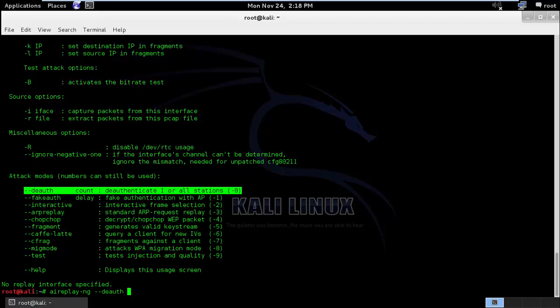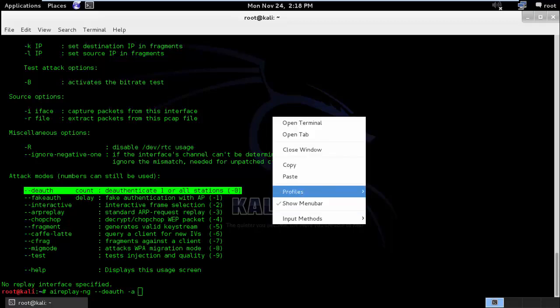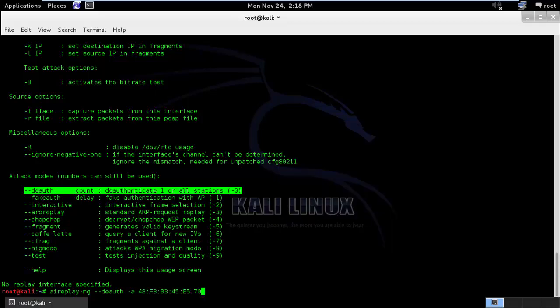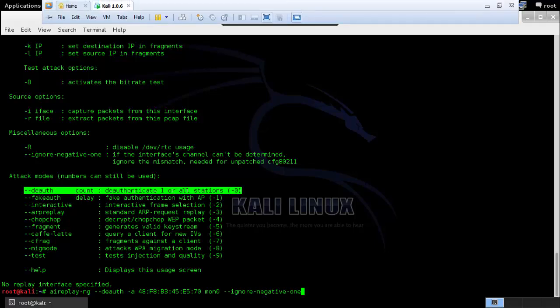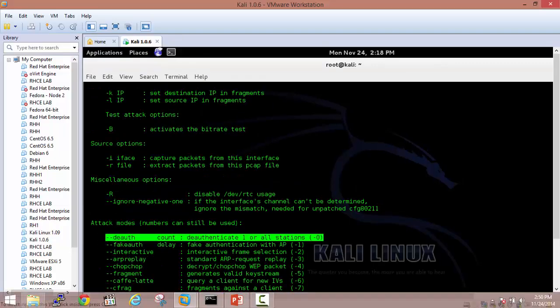I will run deauth followed by the BSSID of the Cisco router mon0 and also run ignore negative one. This is basically a bug so we will have to write this. So before we actually perform this command...